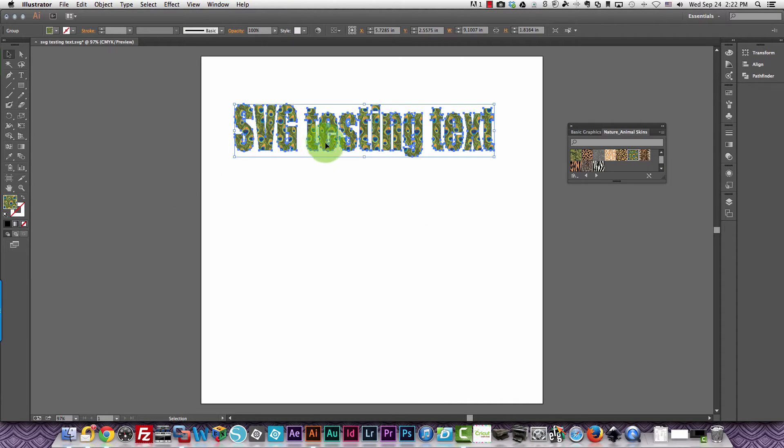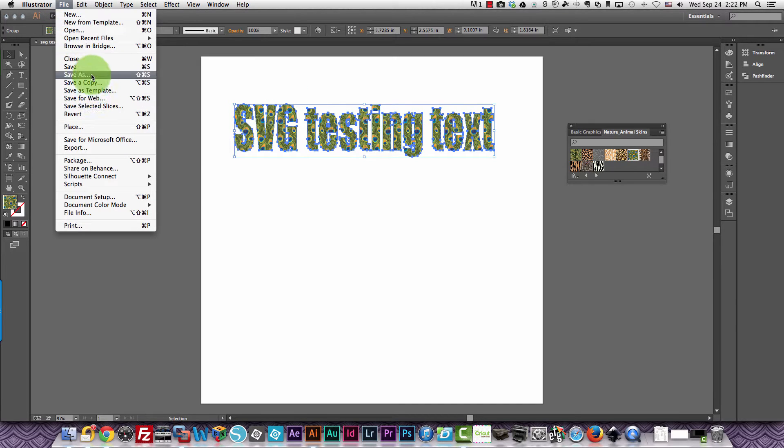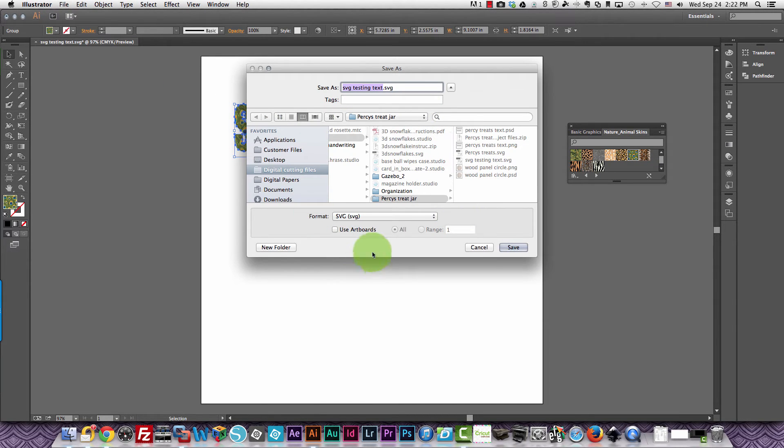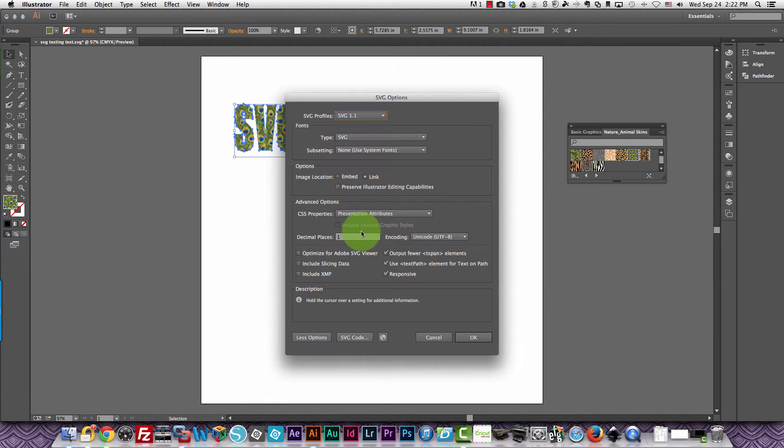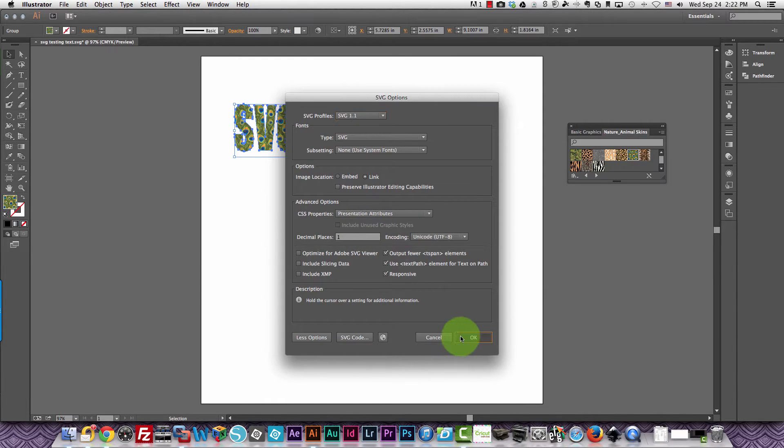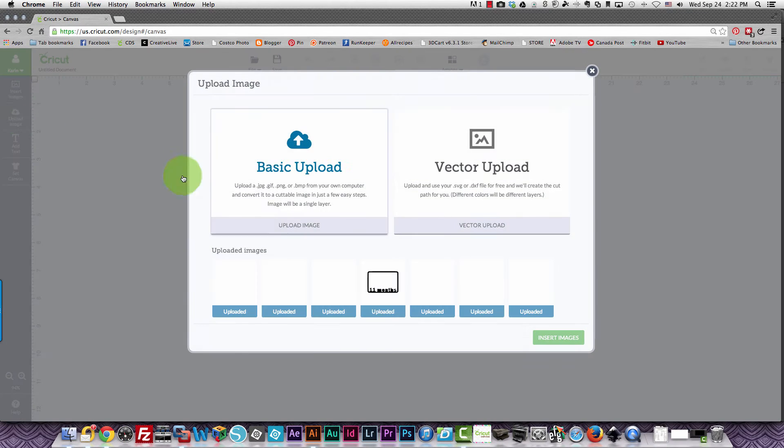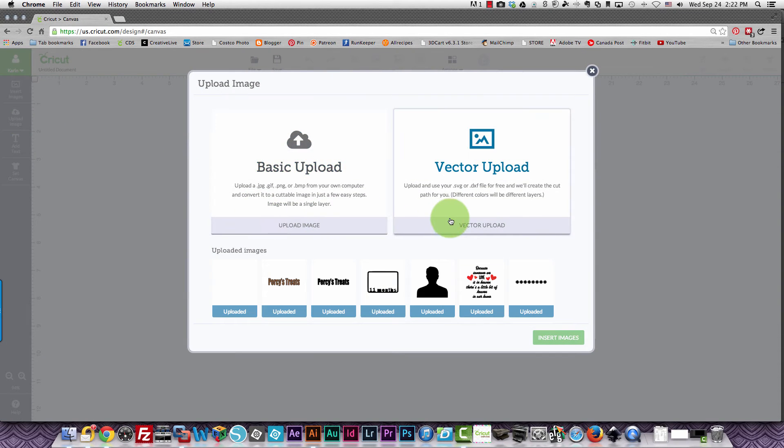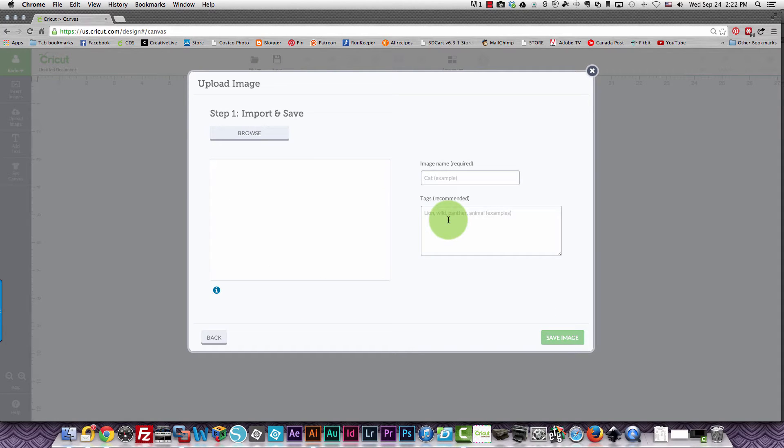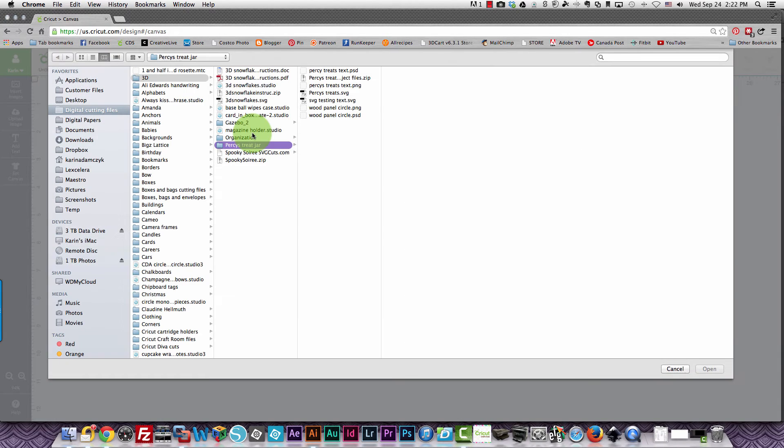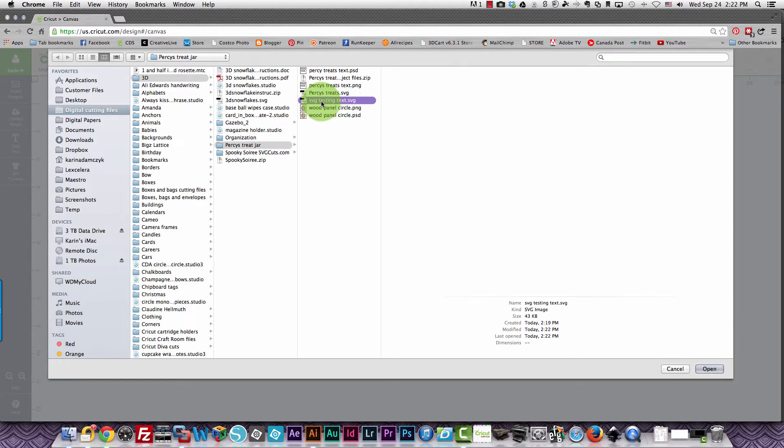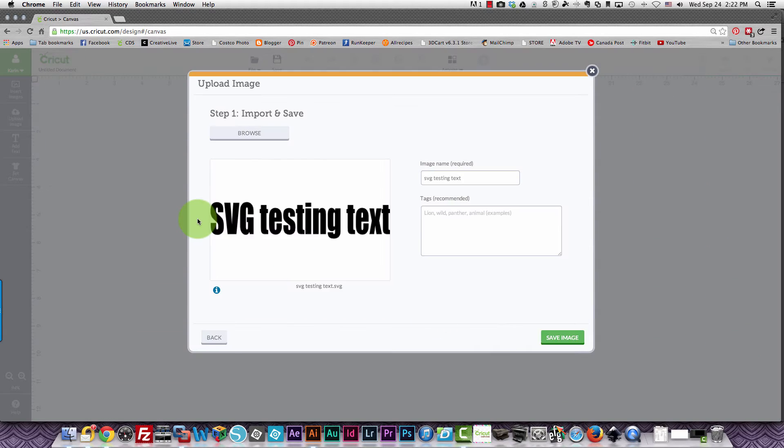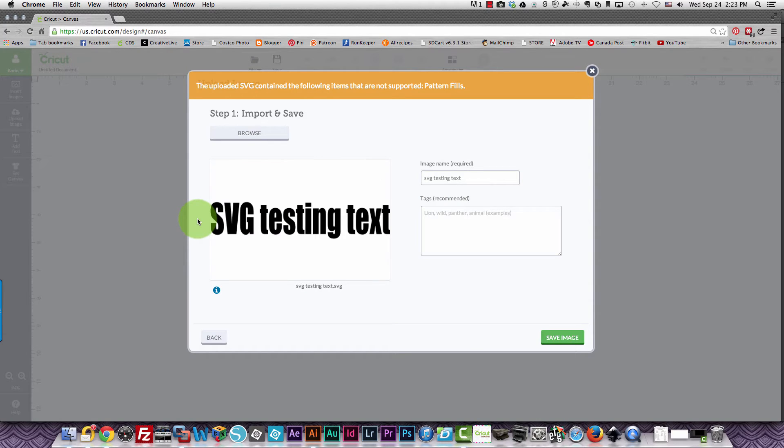I have applied some pattern to it and I'm going to save this as an SVG file that contains a pattern. When I try to bring that in using vector upload, which is what you need to do to bring in an SVG file, it's going to come up with an error because it can't read the pattern. See it says uploaded SVG contain the following items that are not supported: pattern fills.